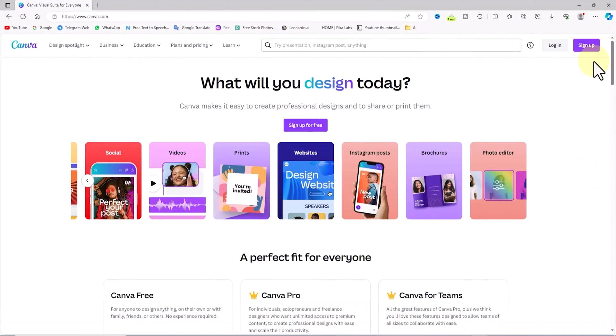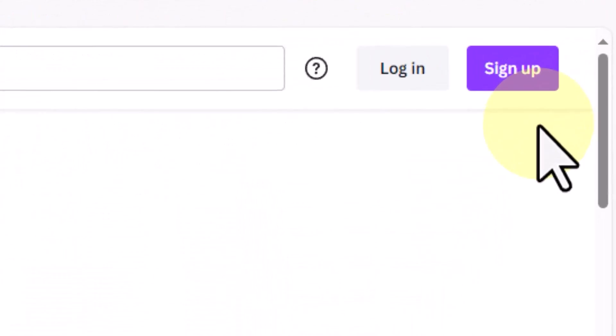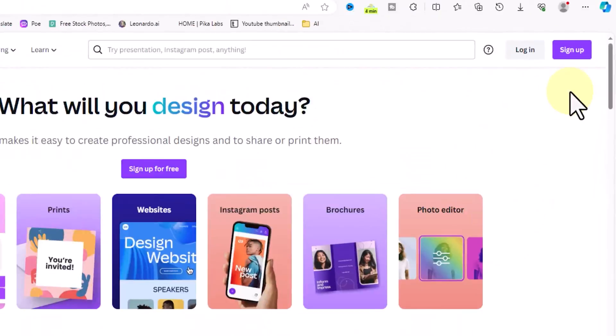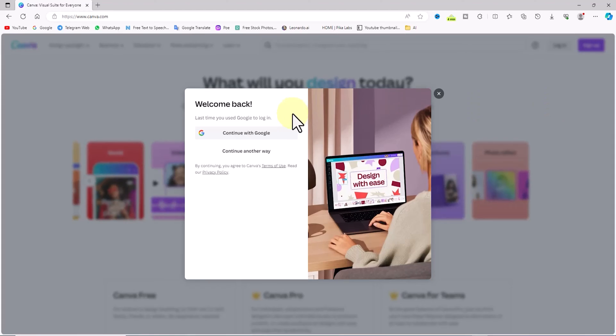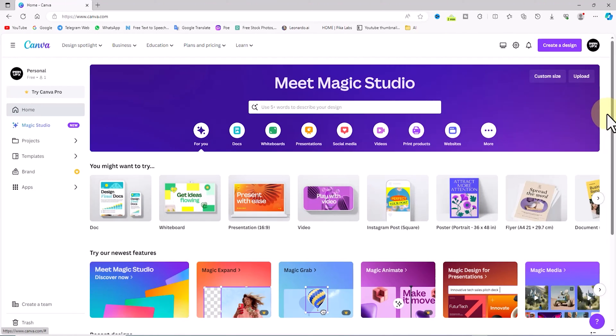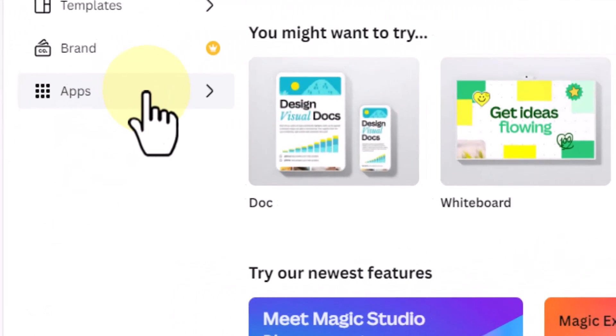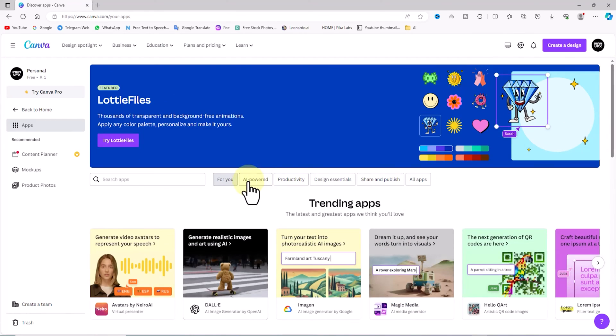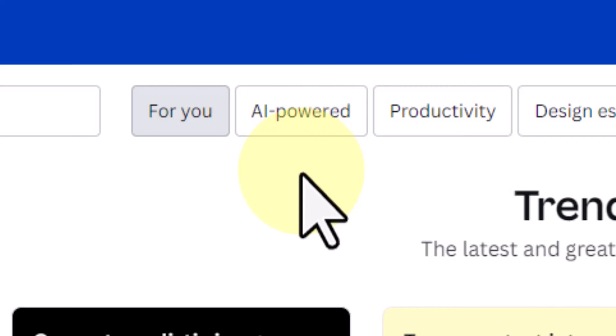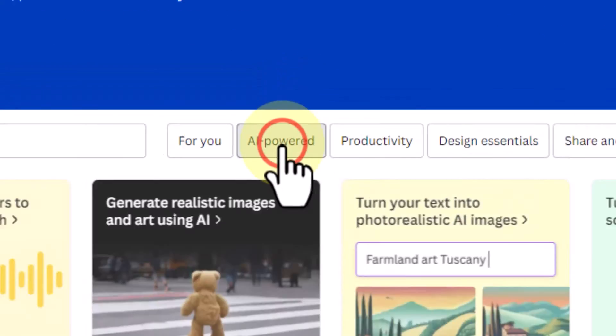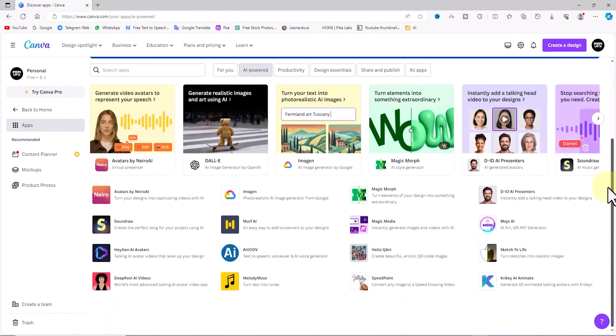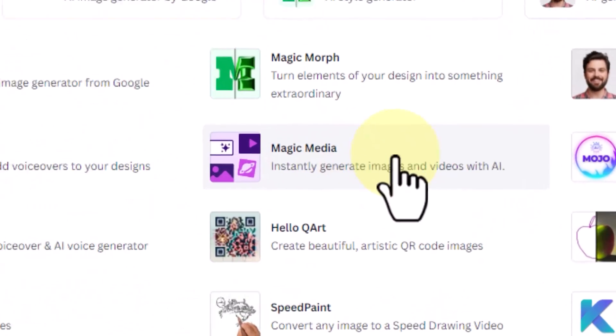In the beginning, we visit the website canva.com. By using the sign up option, we create a completely free user account. After logging in and entering the dashboard, we click on the Apps option from the menu on the left. For easier access to Canva's AI powered services, we select the AI powered option.